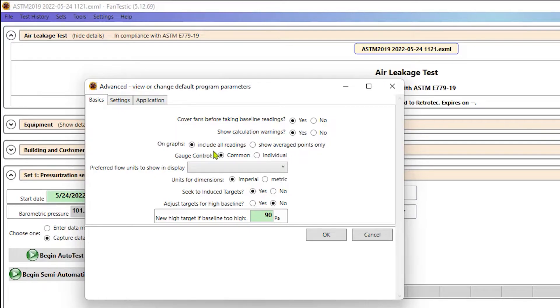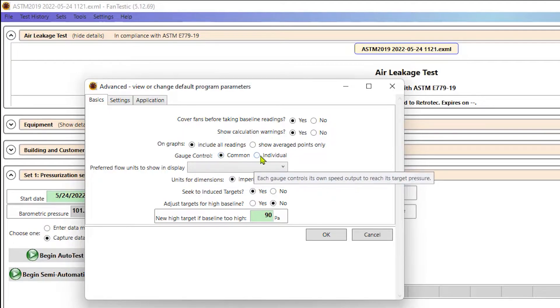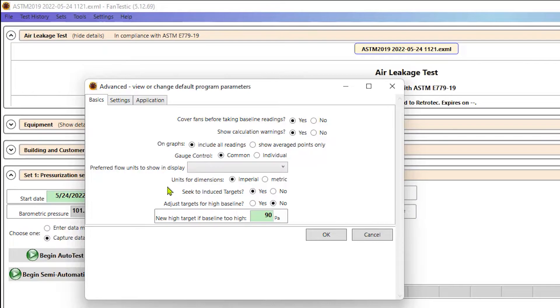But for just one fan today, it doesn't really matter. But if we were doing a whole building test, common, or if we were doing multiple zones at once, then individual. And this is where we also select what units that we want to collect in. So is it imperial or metric? Just some basic stuff like that.